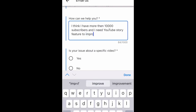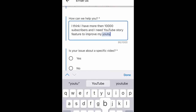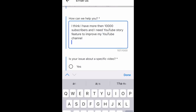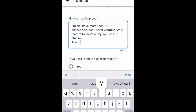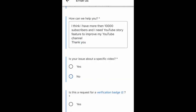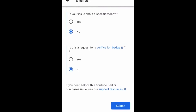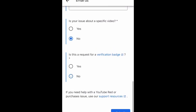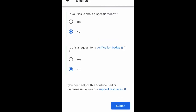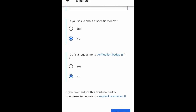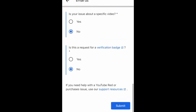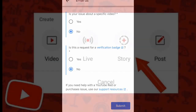You will get the story feature only if you have more than 10,000 subscribers. If you have fewer than 10,000 subscribers, you will not get the story feature — that is the requirement. Then there are two options in the description field; choose according to your channel. Once you've done that, click 'Submit', and after two to three business days you will get the story feature on your YouTube channel.